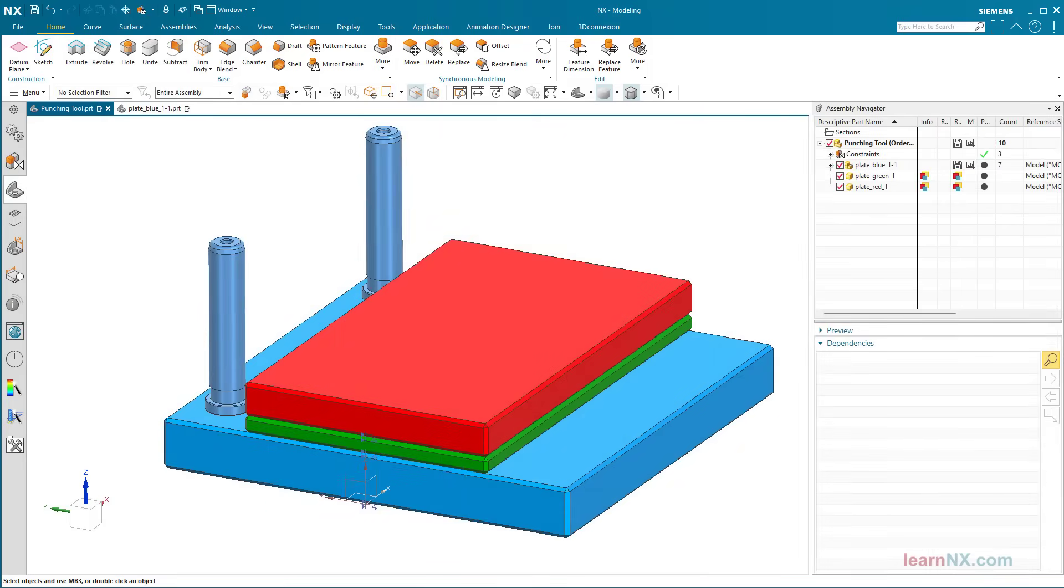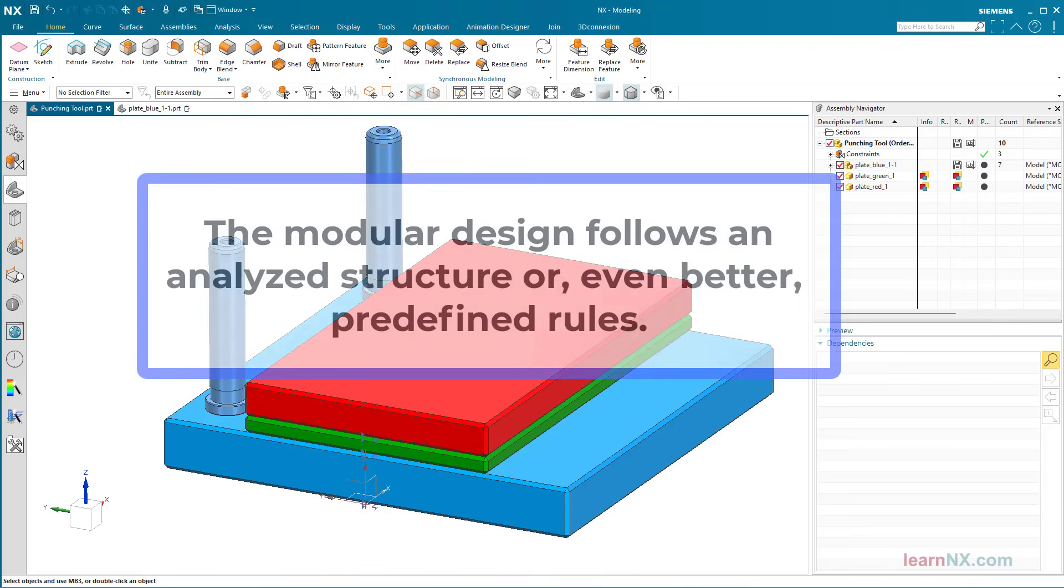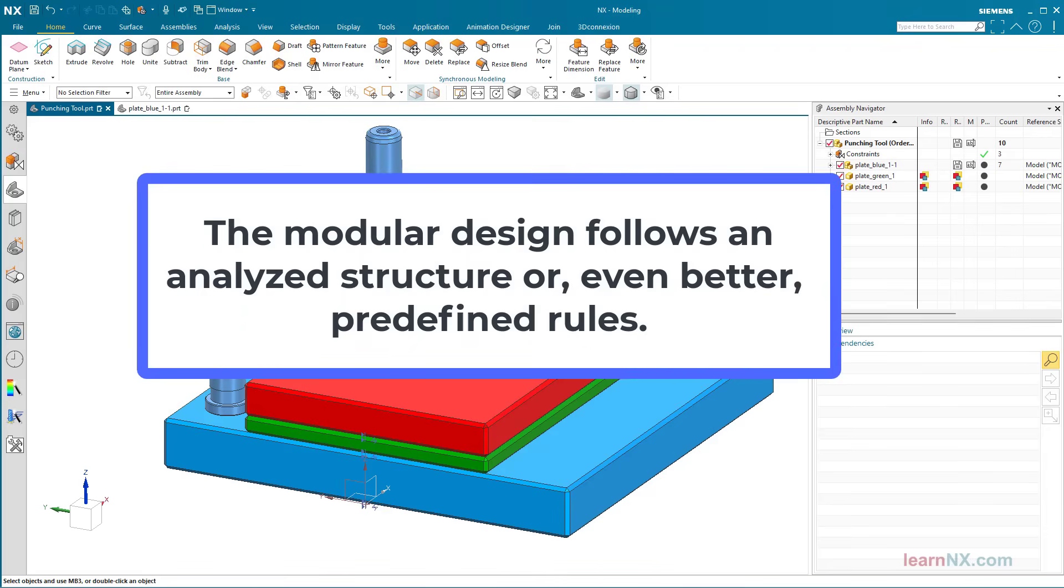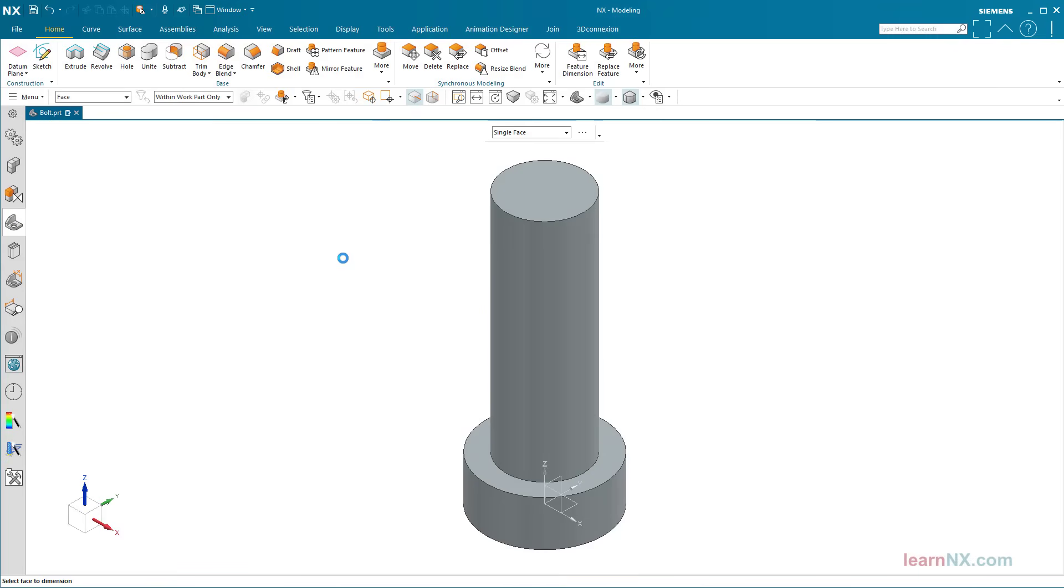This gives us the answer to the question, what is modular design? That modular design follows an analyzed structure or, even better, predefined rules. And this brings us back to the starting point, what are the savings?